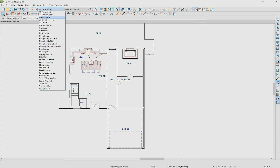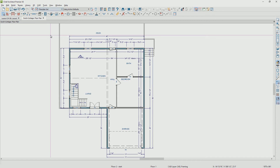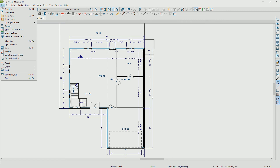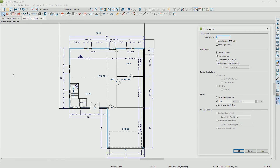I'll change that back to my floor plan set. Now I'm going to send that to the layout page by choosing from the menu 'send to layout' and then set the scale — in this case, I'm going to use quarter inch. I never have it make a copy of the active layer set because I like to control my own layer sets and not create copies. We'll set the scale at quarter inch and send that to page one.